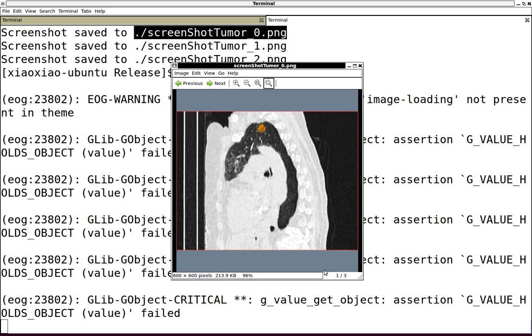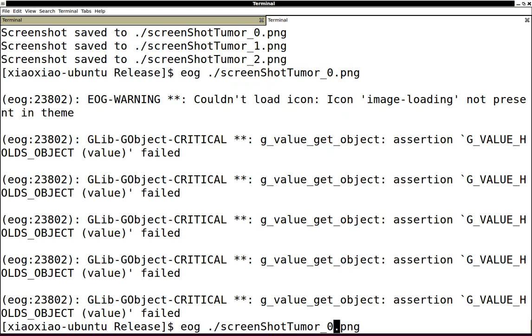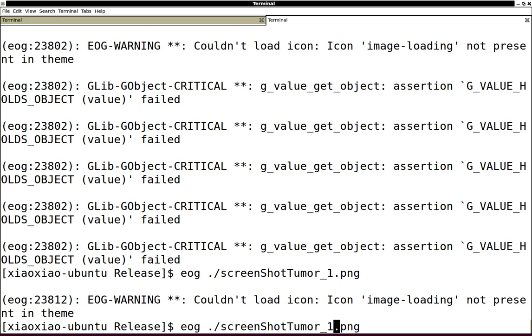So it looks reasonable. This is a coronal slice, and this is the axial slice. Alright.